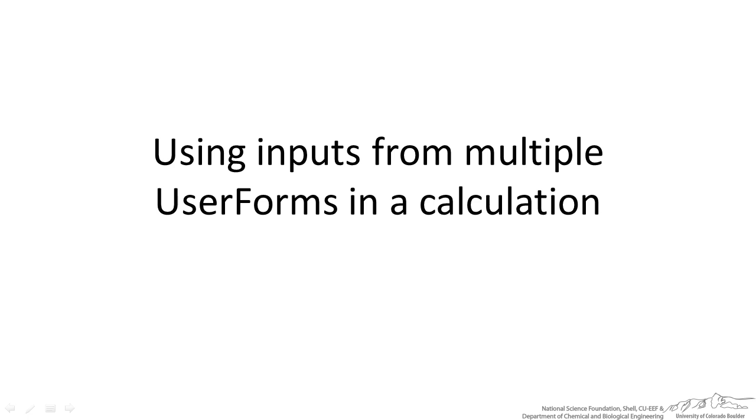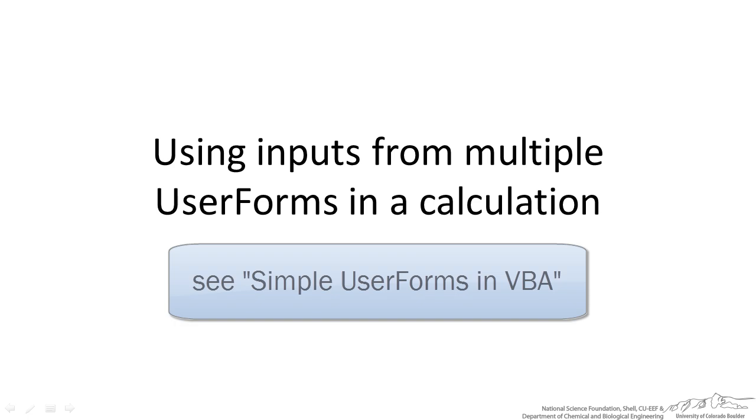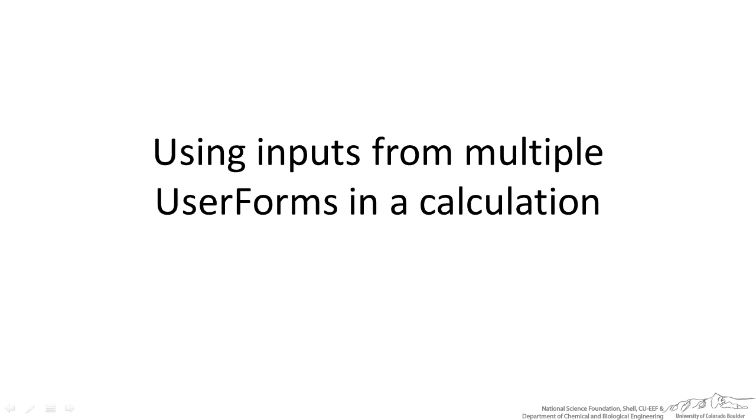If you haven't already watched the simple user form screencast, I would encourage you to do that because this builds upon some of the concepts that I introduced in that screencast.